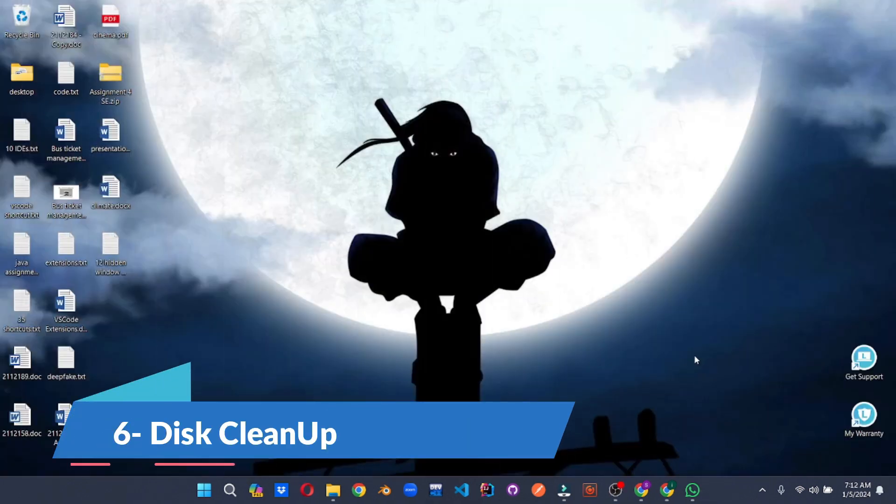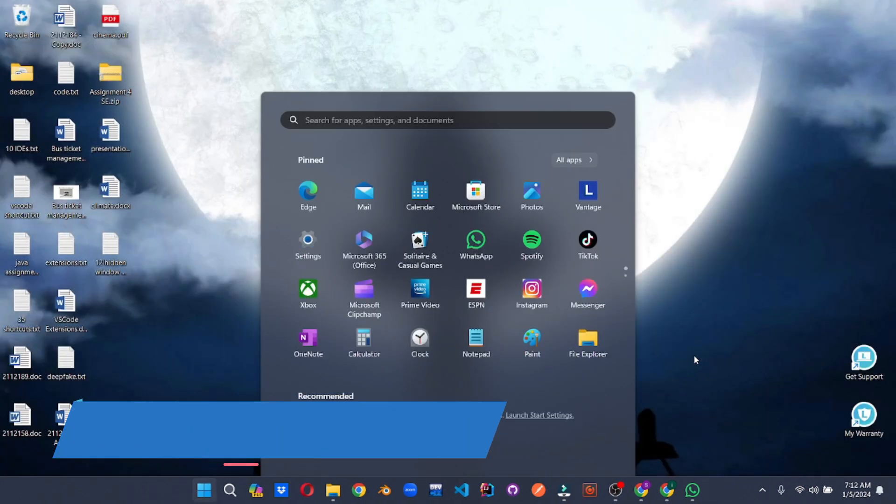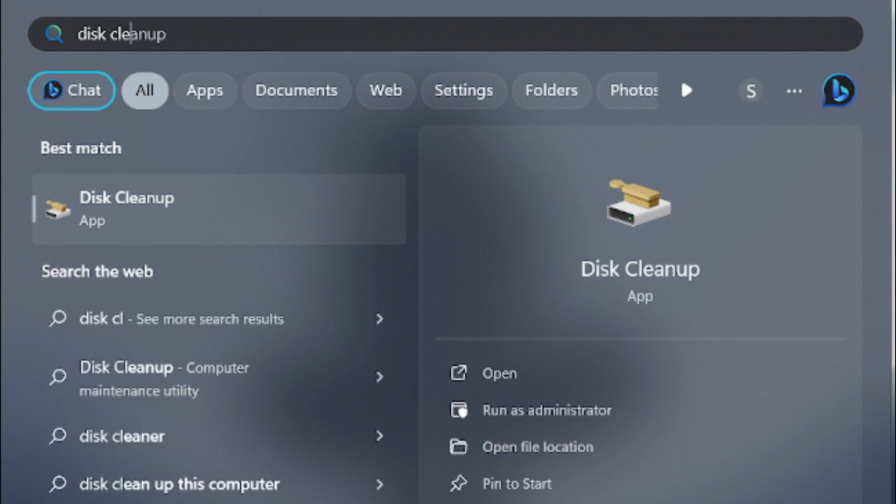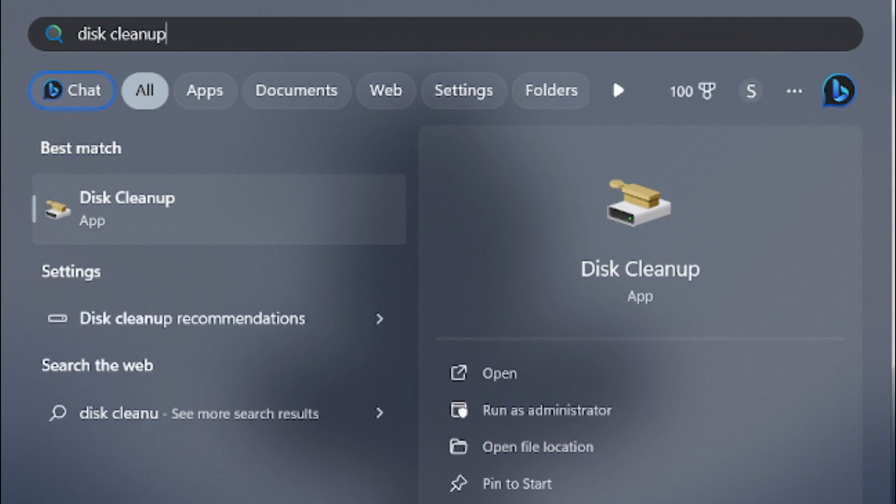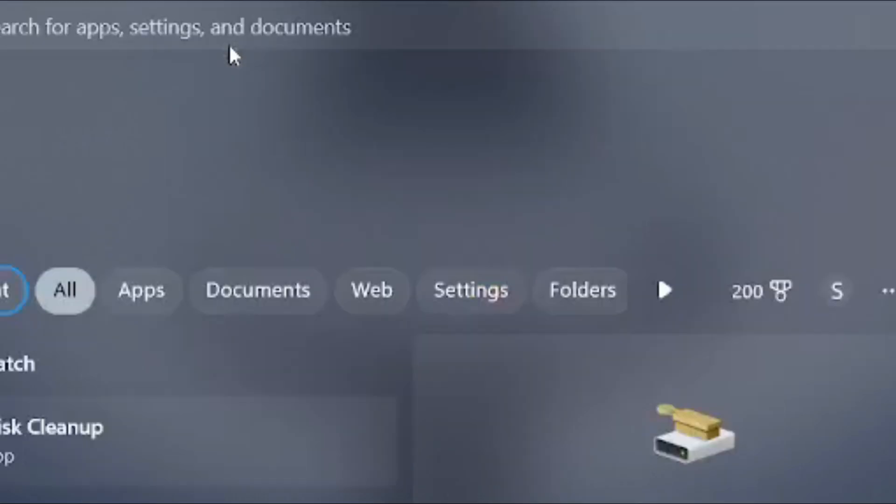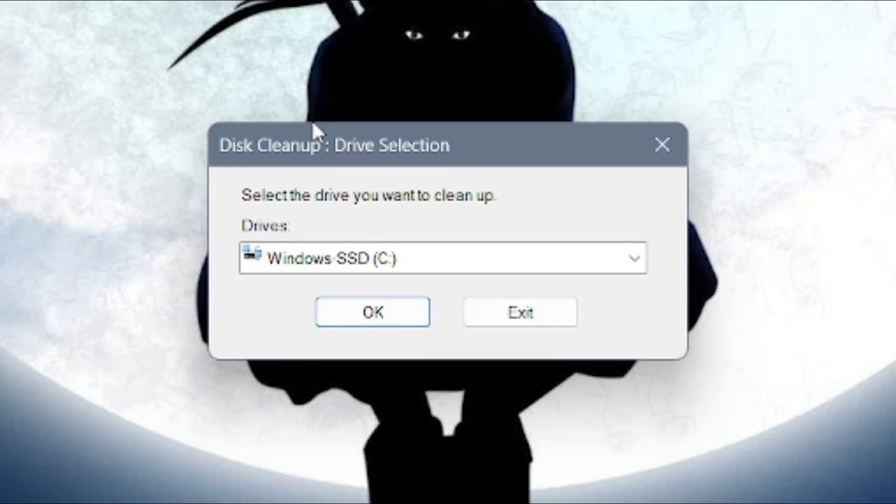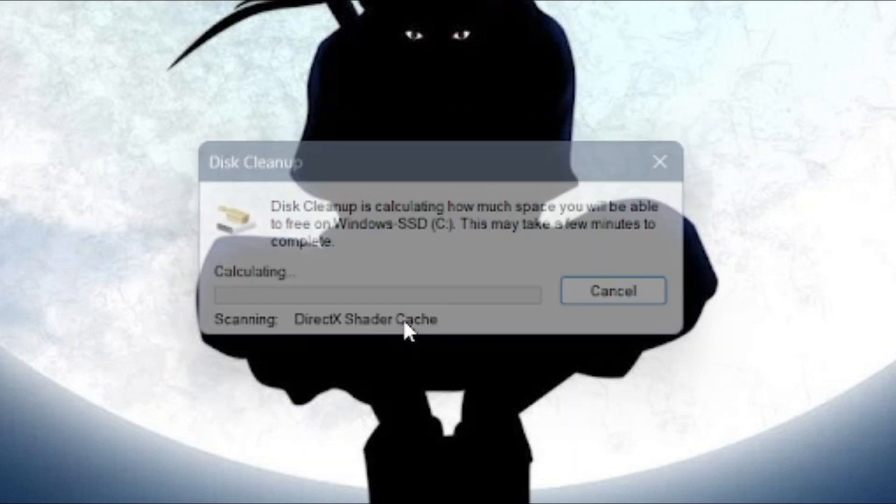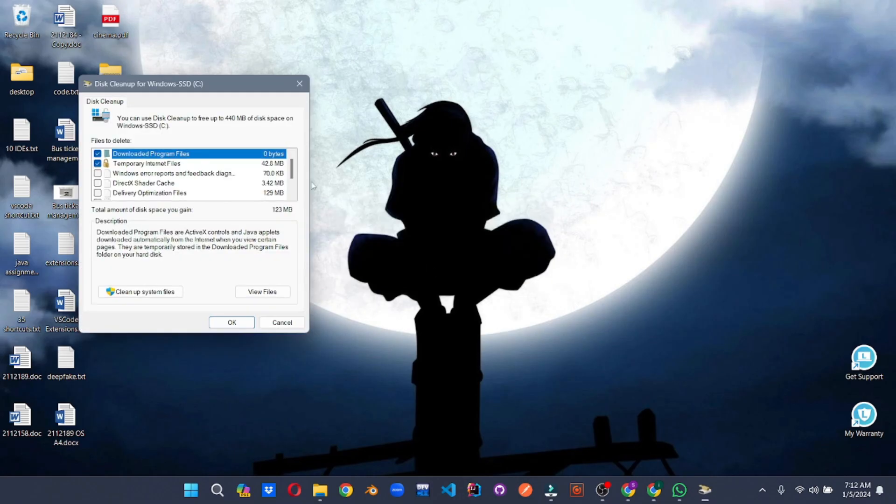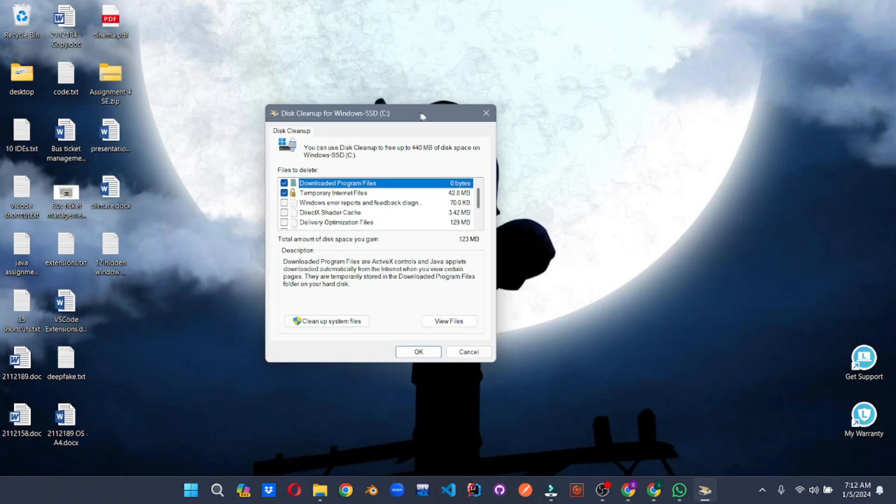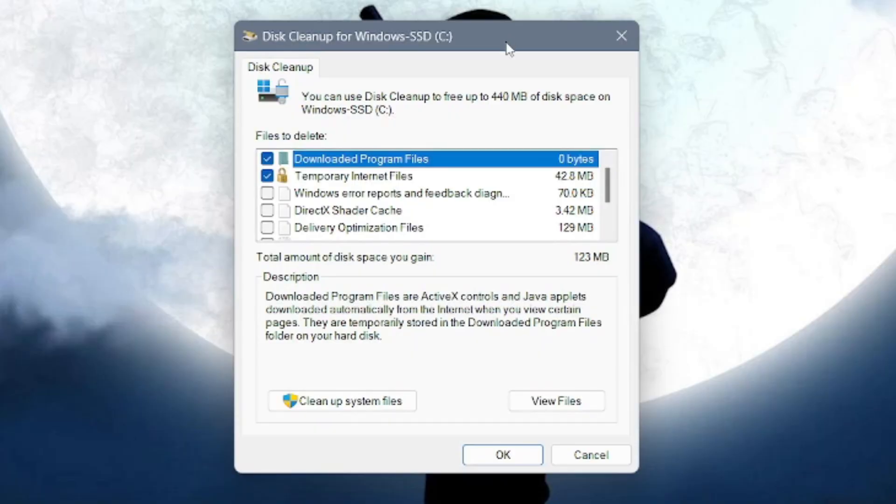Feeling cramped for space? Disk Cleanup is your trusted digital janitor, ready to declutter your system and reclaim precious storage. Summon it from the Start menu and let it scan your drives for hidden hordes of temporary files, forgotten downloads, outdated system updates, and other digital debris.